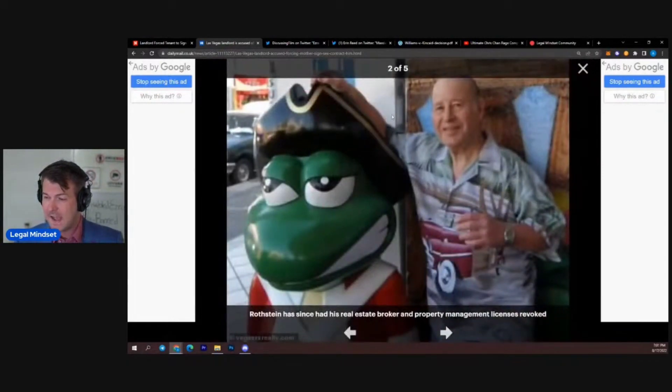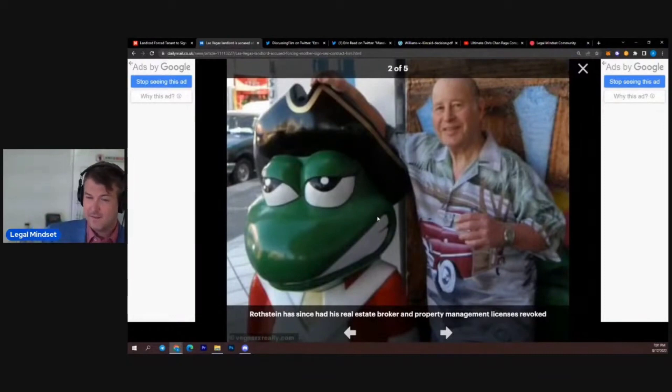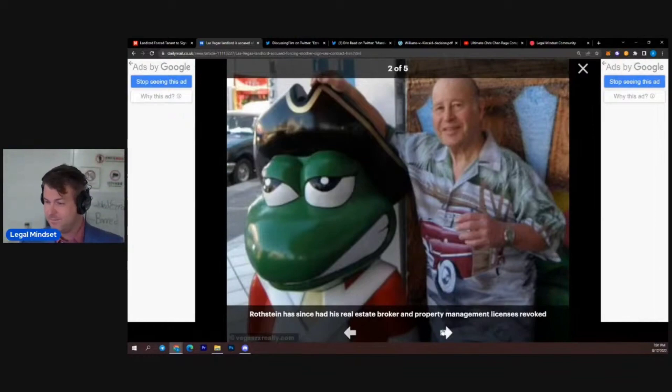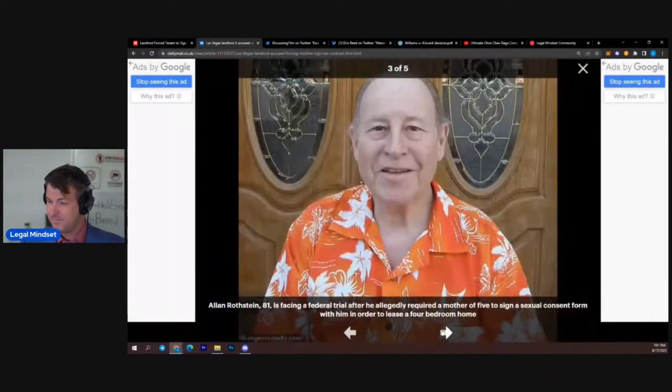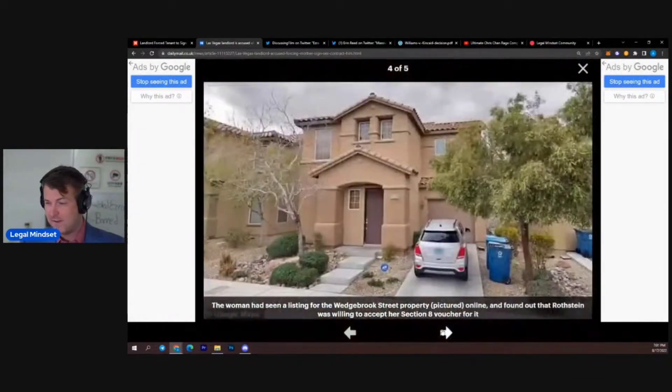This is the guy. This is the Chad right here. This dude. Giga Chad.